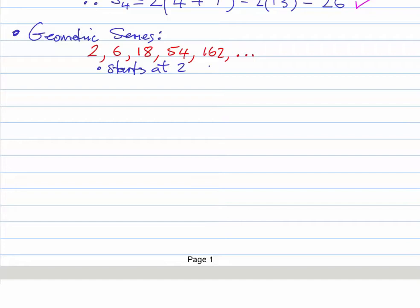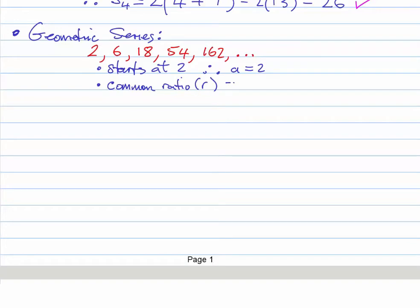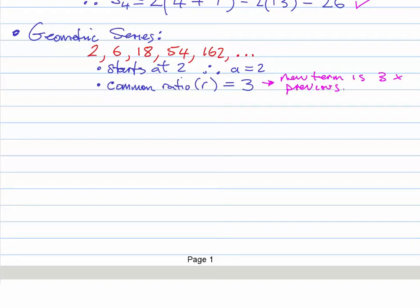This series started at 2, so a equals 2. We also notice there is a common ratio — unlike arithmetic series which use a difference, geometric series use a ratio. Here r equals 3, because that's the number we multiply by each time to get the next term. In other words, the new term is 3 times the previous term.